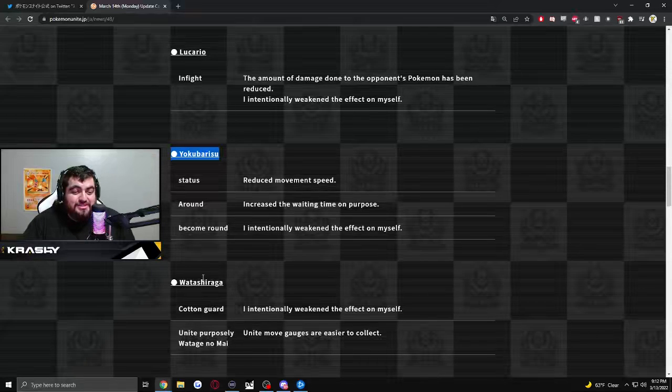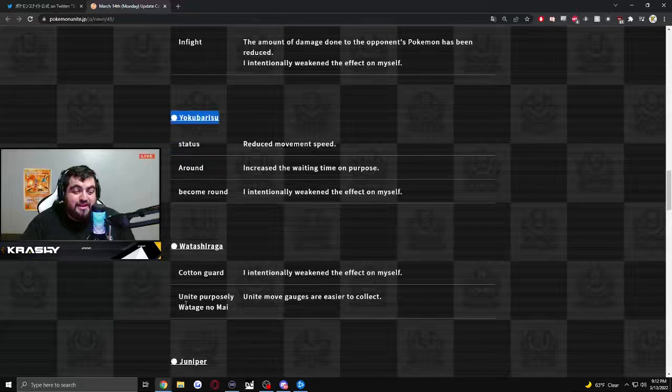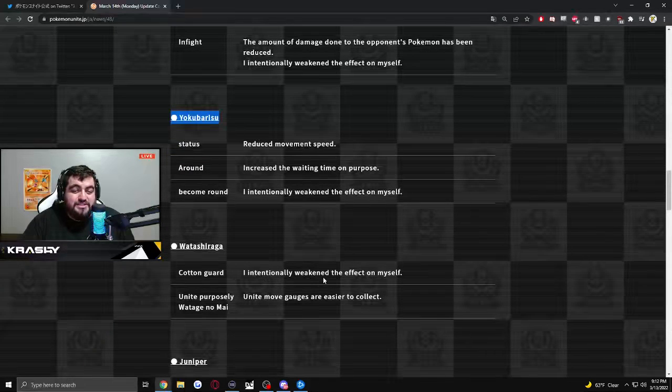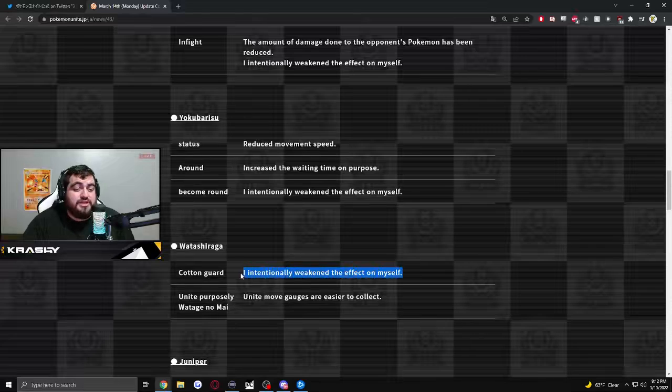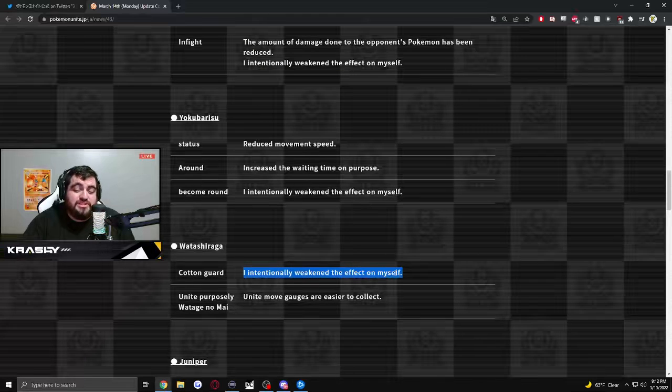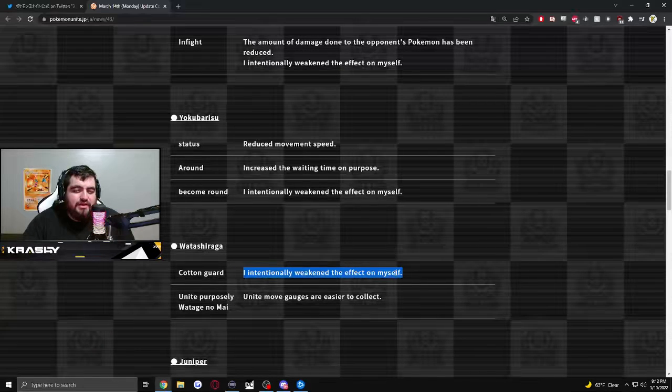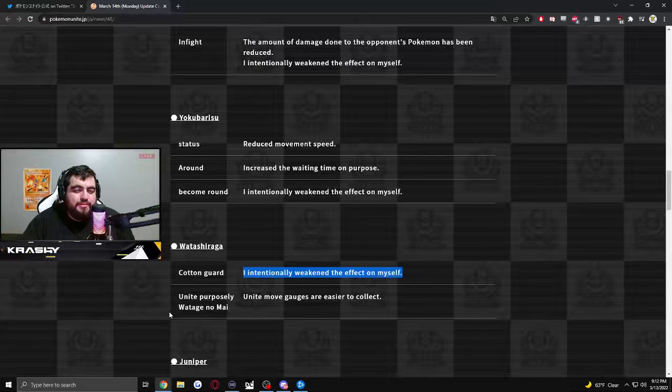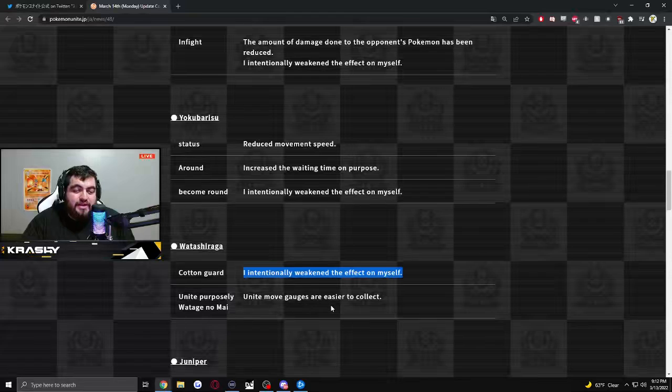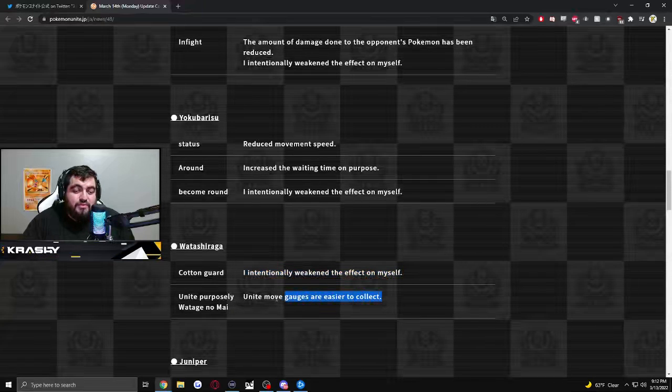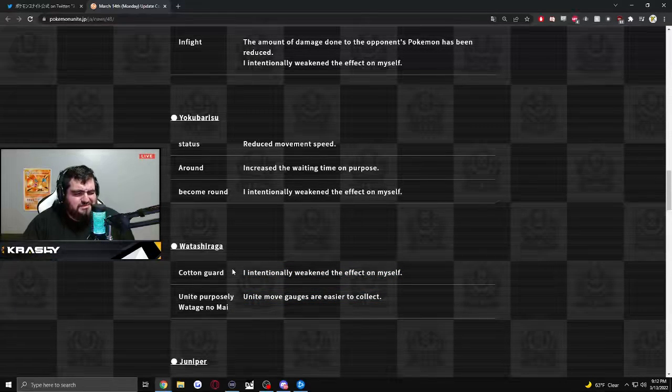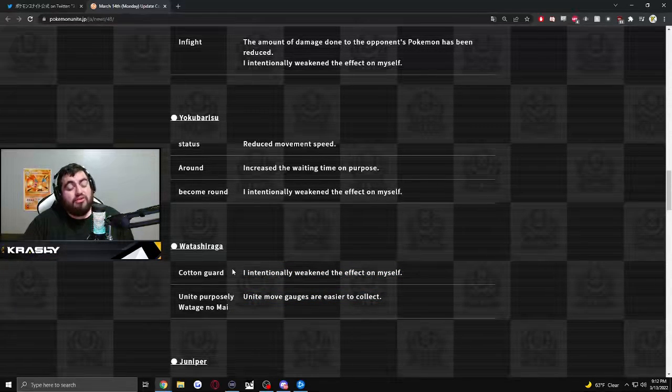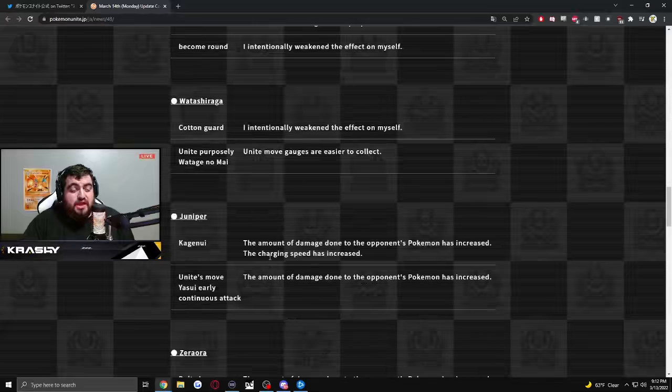Watashiraga. This is Eldegoss. Cotton guard. Intentionally weakened the effect on myself. Interesting. I wonder if it's just the self guard. Unite purposely. Unite move gauge are easier to collect. Wait. You get Unite move faster. This is a slight nerf on Eldegoss.